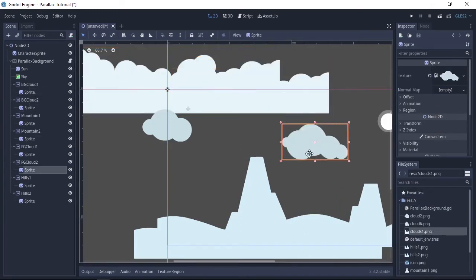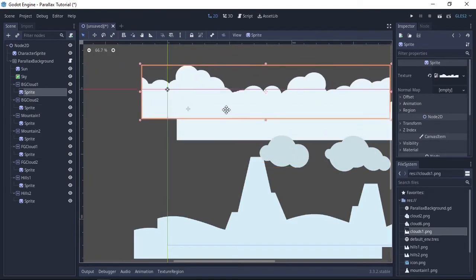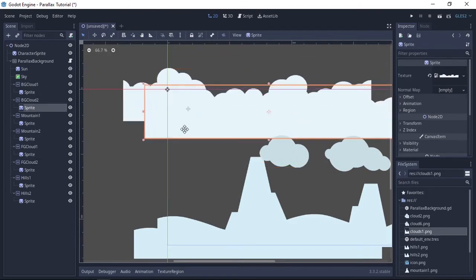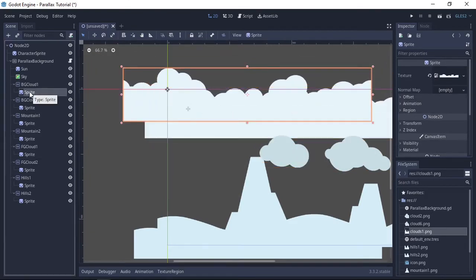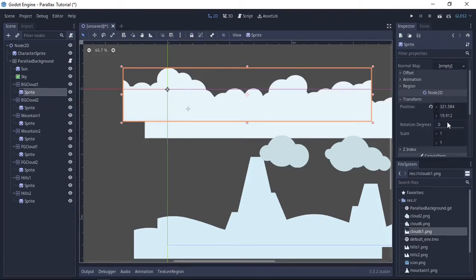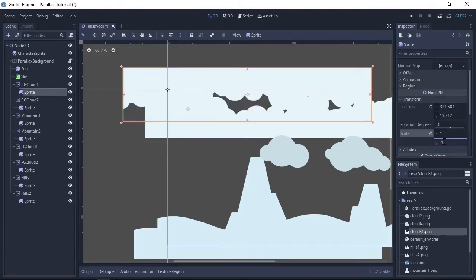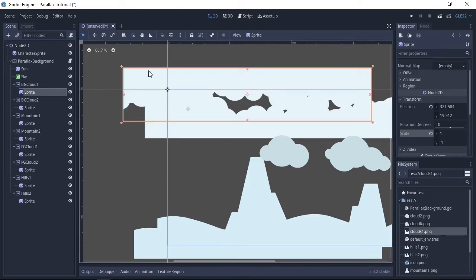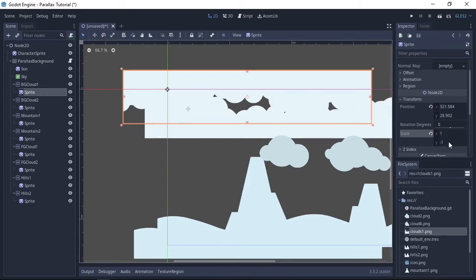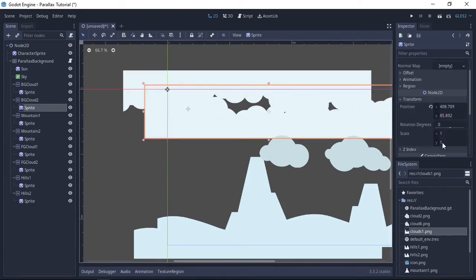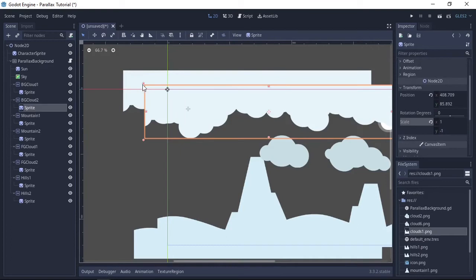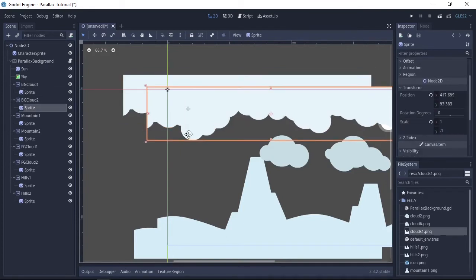Next thing to do here is the background clouds are going to need flipping upside down so they look like the underside of a cloud. To do this we just select the sprite for background cloud one, find scale in the inspector, and change the Y scale to minus one to flip upside down. We also need to change the size of the background clouds and the foreground hills so there's a greater illusion of depth.